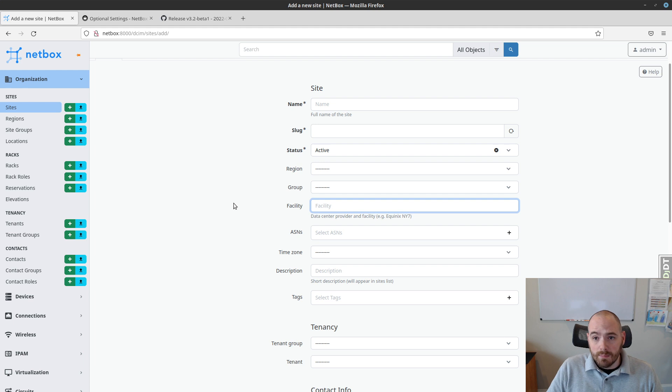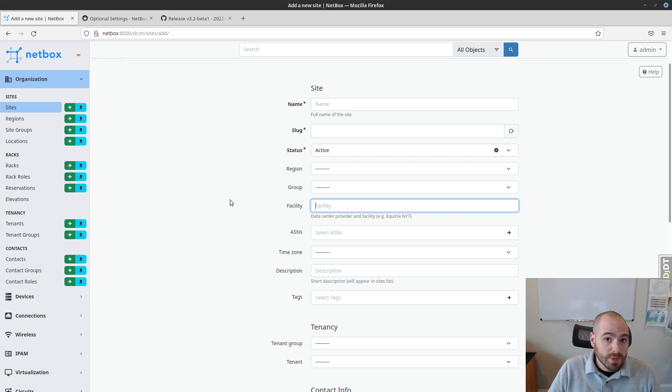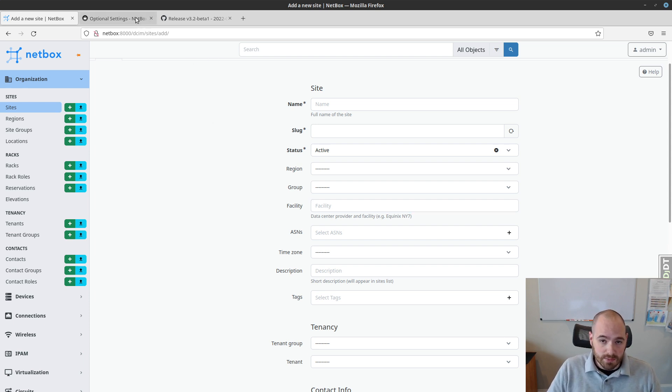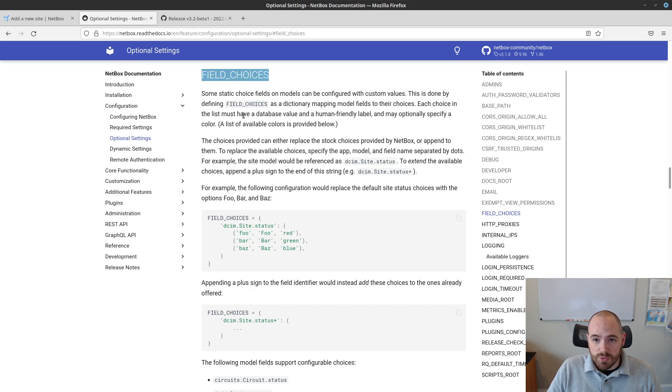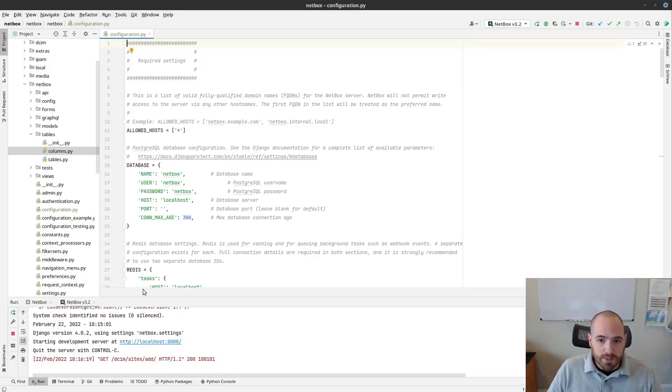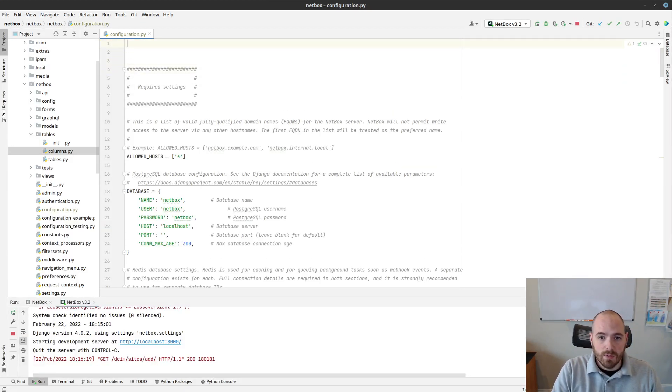But if you wanted to use a different set of choices, for example, let's say we just wanted to track the statuses of open or closed, we can do that now in Netbox 3.2 by defining a configuration parameter. That is the field choices parameter. So I'm going to take this and move to my IDE here where I'm running the Netbox development server, and I'm just going to add this at the top.